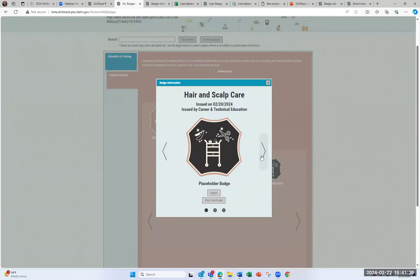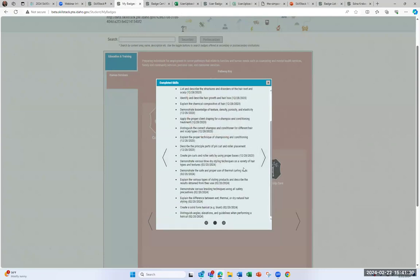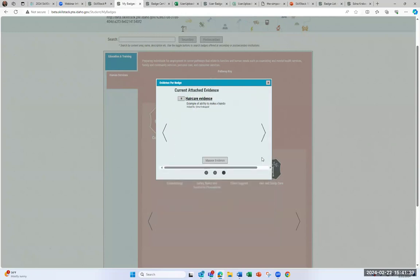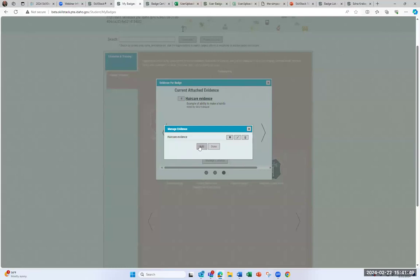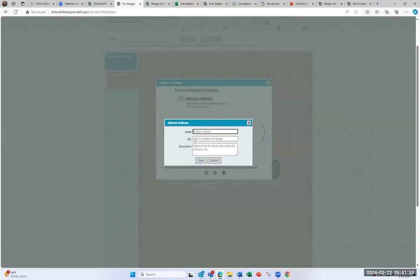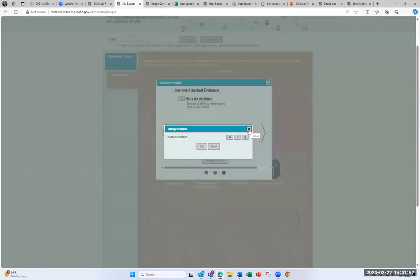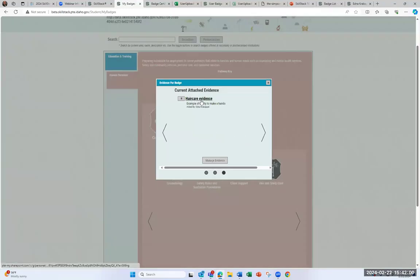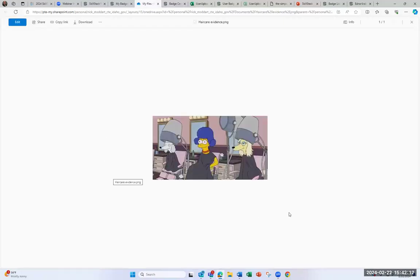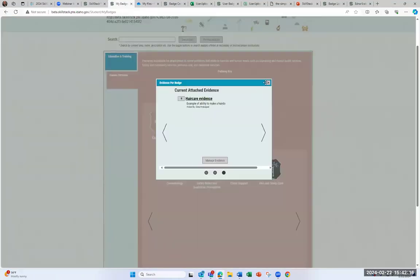As we go through the completed badge for Hair and Scalp Care, we can see the skills Edna received and when she received them. One cool feature is that both educators and learners can add evidence to badges. You can manage evidence and add different forms — a link to a portfolio, a picture, or something demonstrated. In this case, Edna has added evidence showing an example of her ability to make a hairdo. If she shared this badge, an employer could see and click on that evidence. The evidence feature is a really cool aspect of the badges.